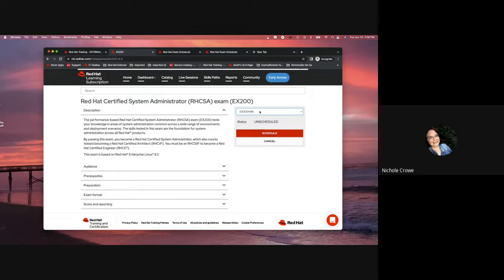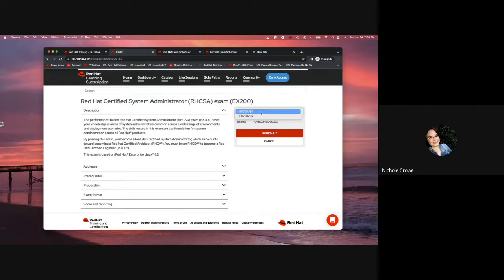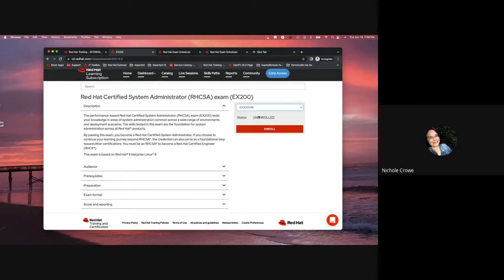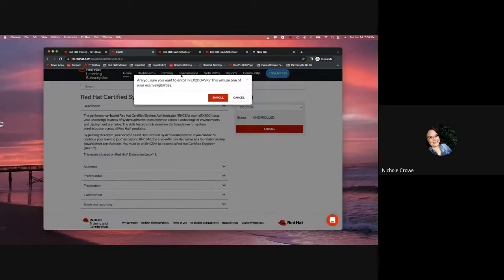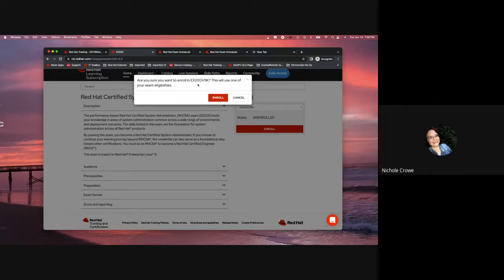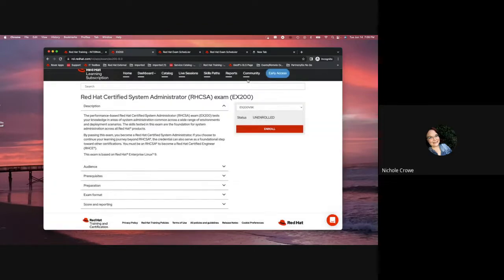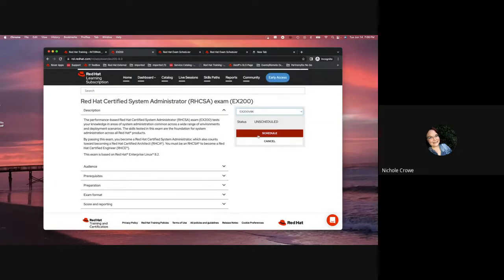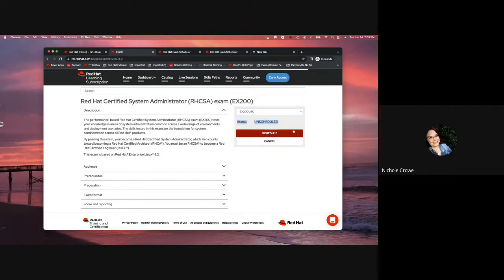But I want to show you guys how easy it is to claim those. So, for this example, we're going to go to EX200 V9K, and then I'm simply going to hit enroll. It's going to say, are you sure you want to enroll? This will use one of your exam eligibilities. I would then hit the red enroll button. I'm not going to click on this one just because I don't want to use another one of my exam vouchers, but you guys can see how simple it is. It's going to pop up, give you a red button. You would hit enroll, and then your screen will look like this.